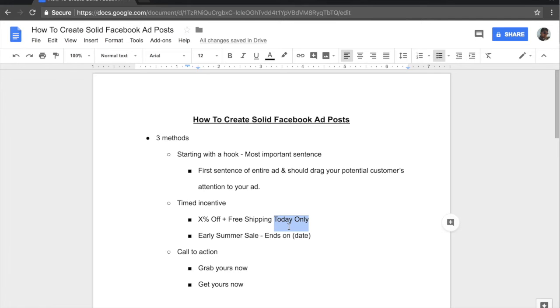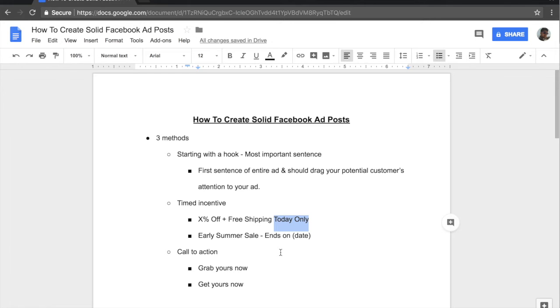And the third and final step of your ad copy would be the call to action. Now whenever I make my own ads, I like to keep it short and simple. I don't like to make big chunk paragraphs because it just loses the customer's attention and it could drive the potential people who may have purchased from you away just because it's such a long read. And that's why I like to keep my ad copies about three to four sentences long.